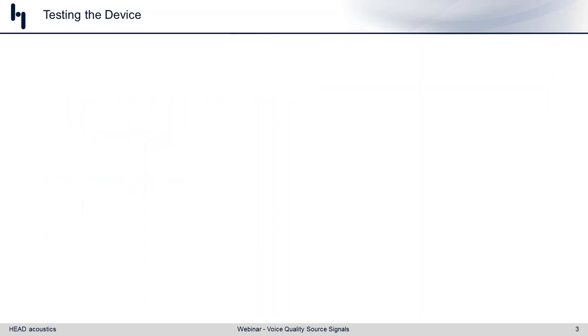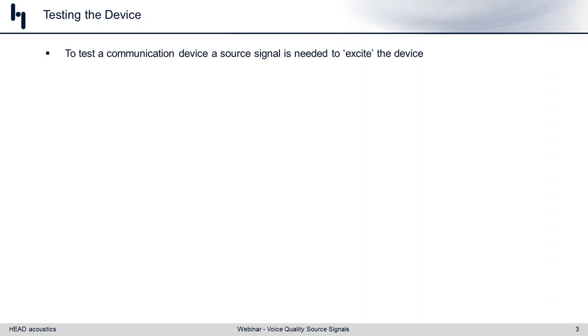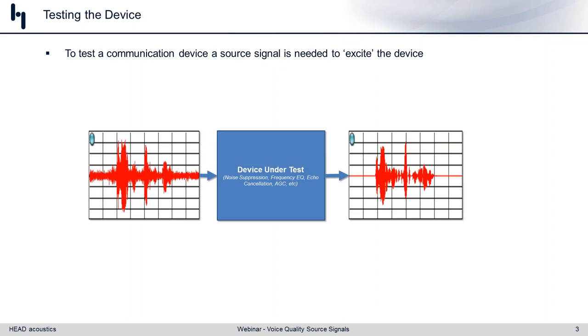When we talk about testing a communication device, what we typically do is system analysis. We present a known stimulus signal to a black box device and look at the output. By doing output divided by input, we can get a sense of what the device is actually doing to our signal. So the first thing we need is a source signal to stimulate our device under test. A typical scenario has a stimulus signal on the left-hand side that looks like noisy speech, fed into our device under test.